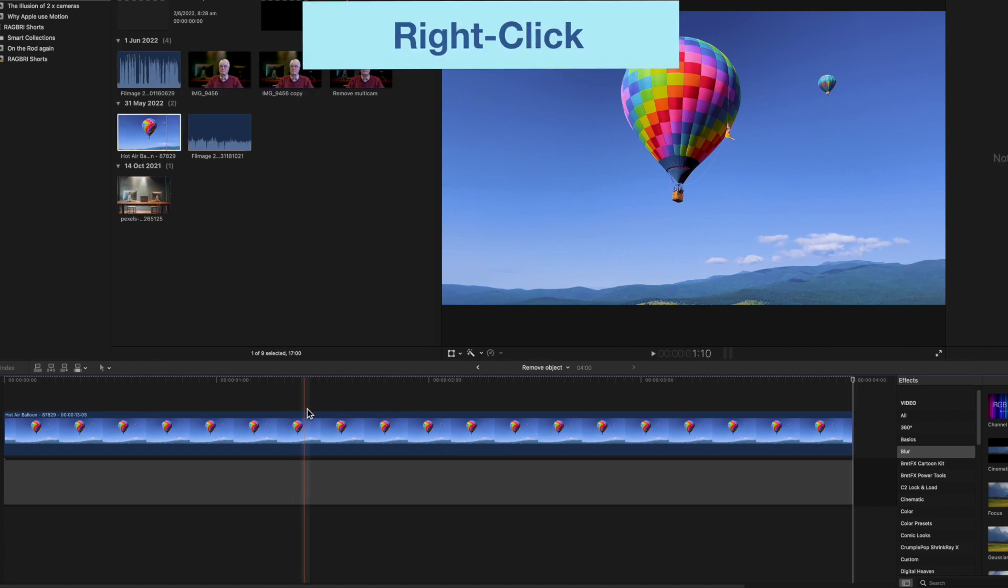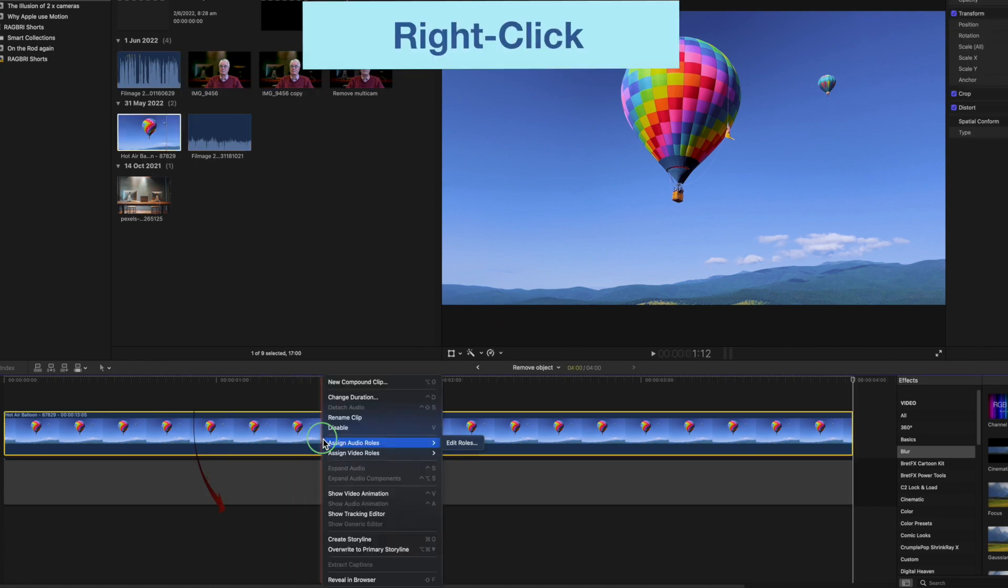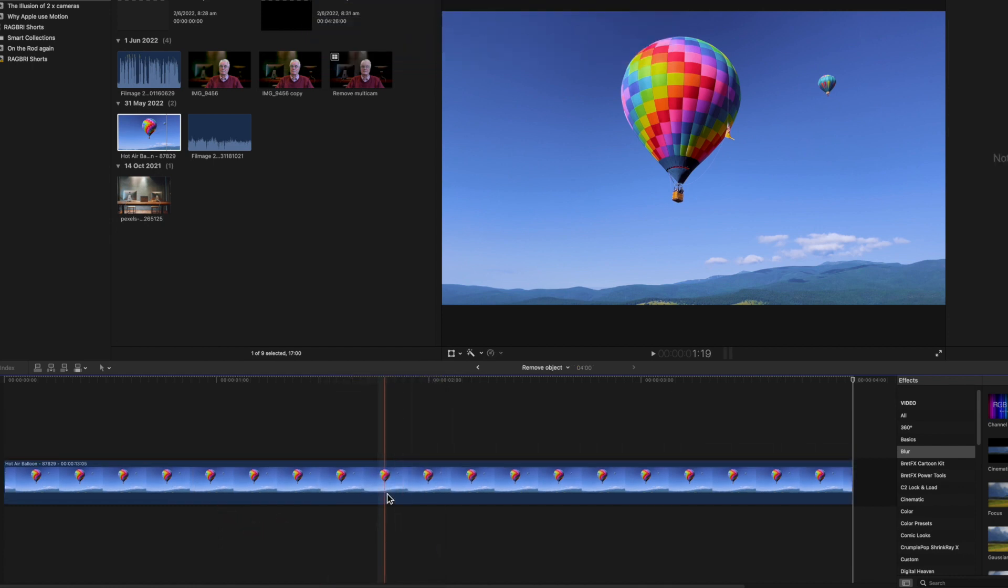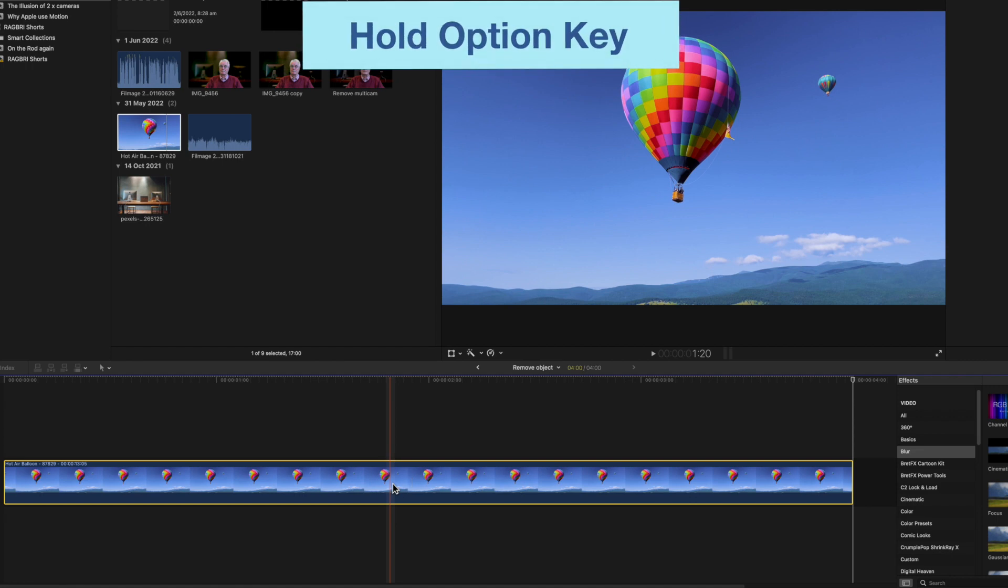Right-click on the freeze frame in the timeline and select Overwrite to Primary Storyline. While it's selected in the timeline, hold the Option key and drag a copy below.